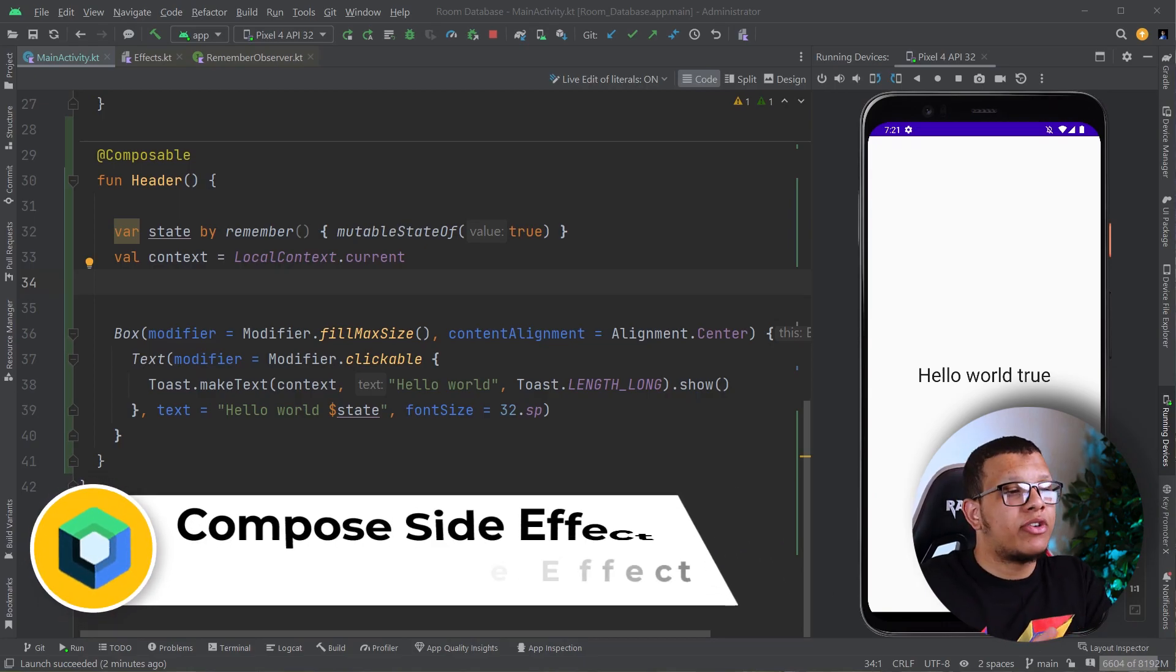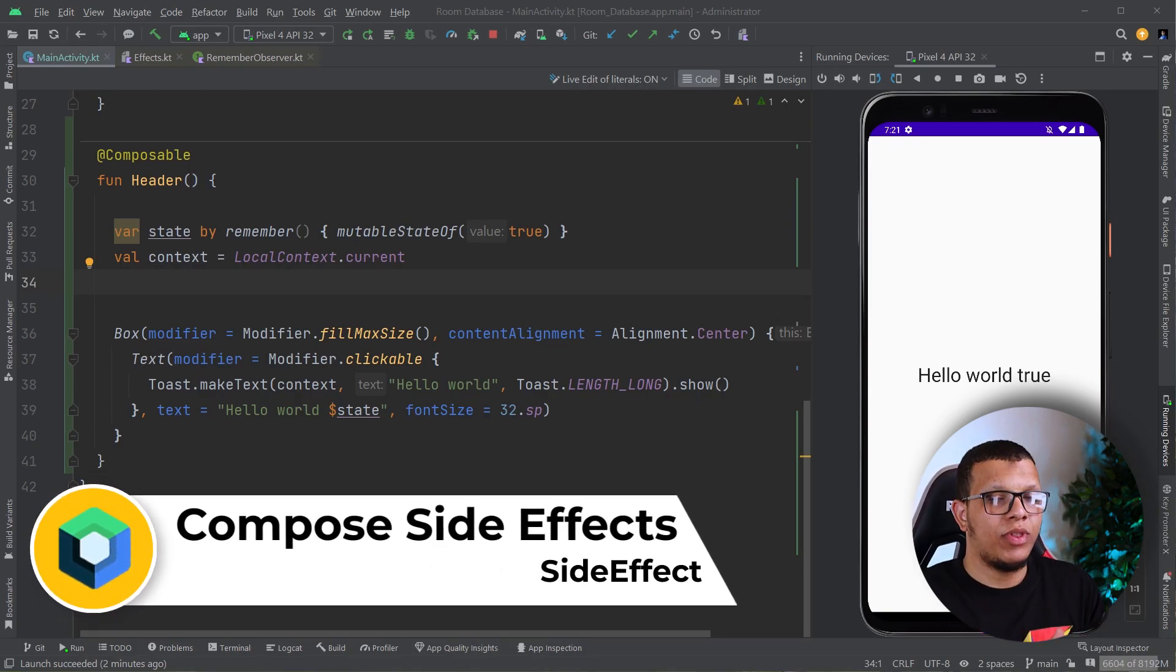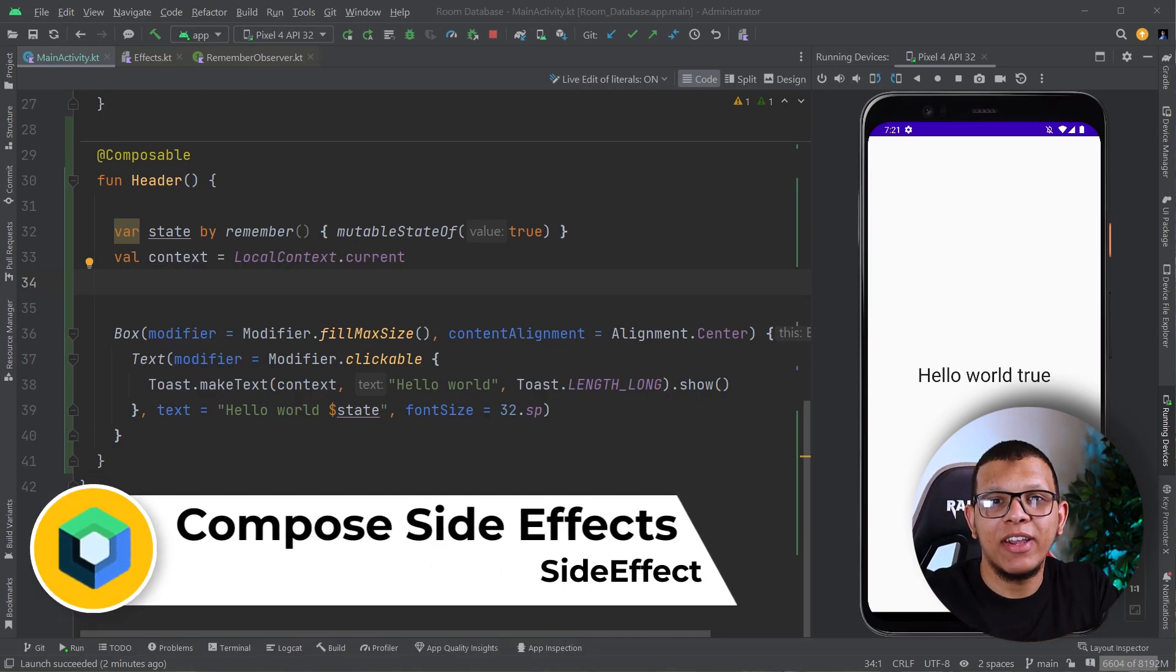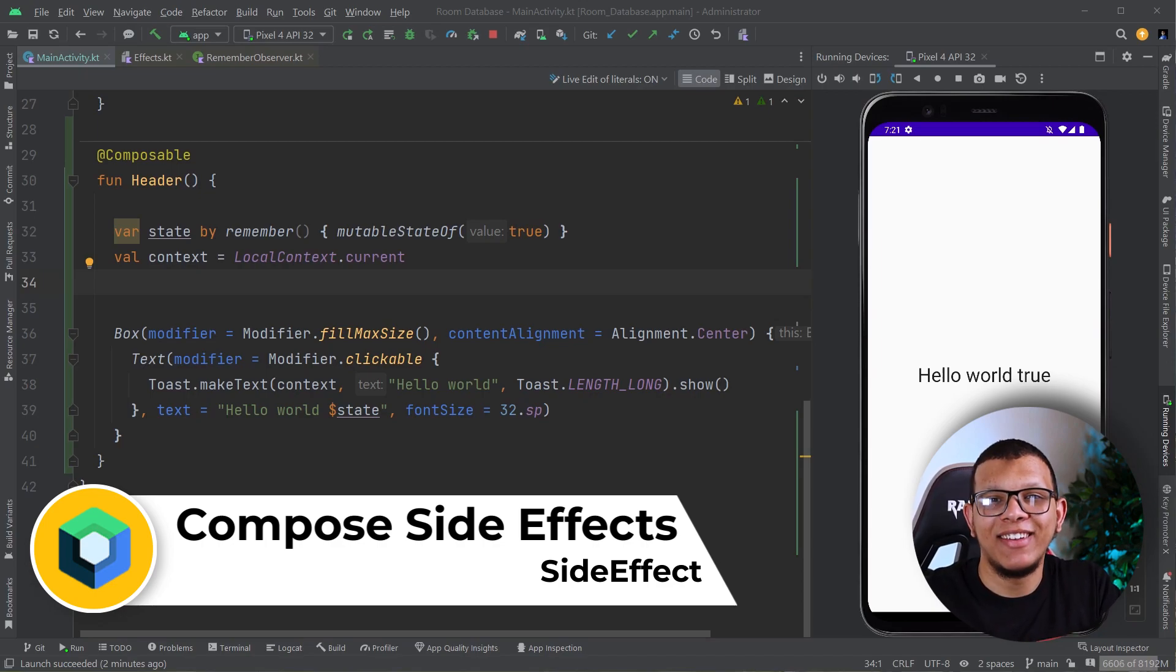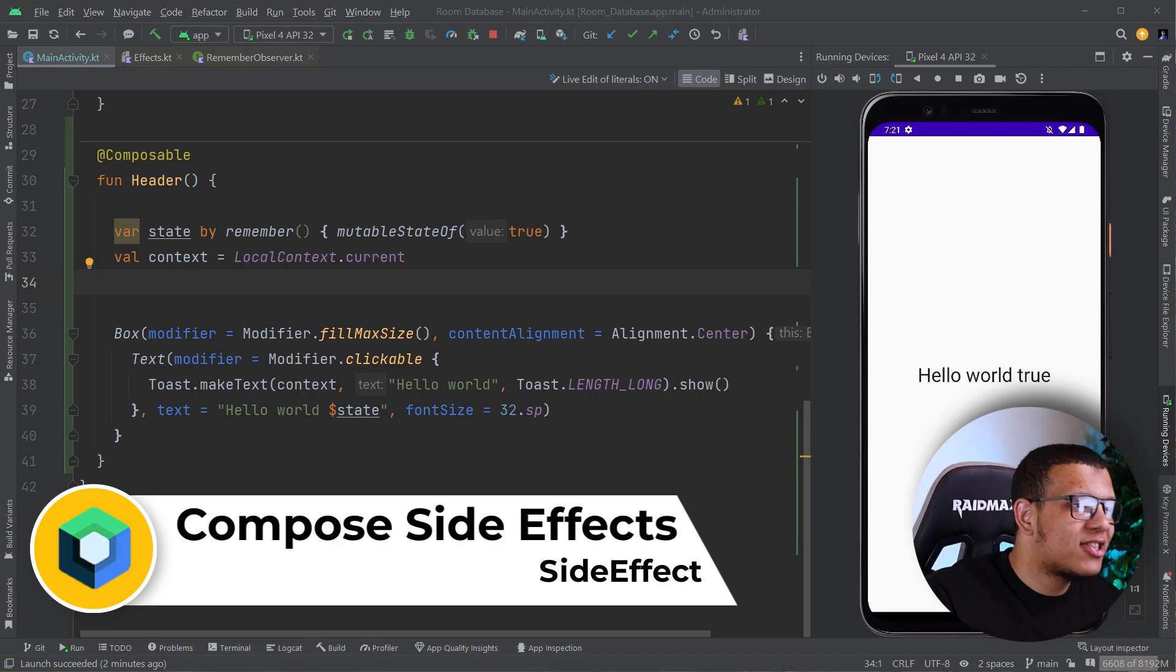Hello my friends, welcome back to the channel. Always with Deon Shopevy. In this video, you're going to see one more side effect from the Compose API called SideEffect. Let's get started.